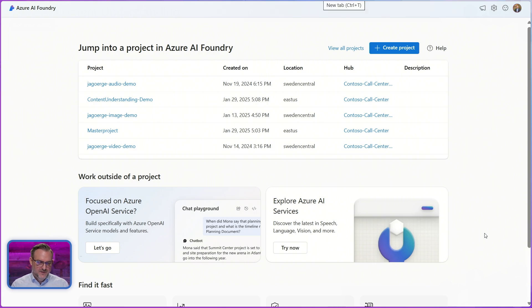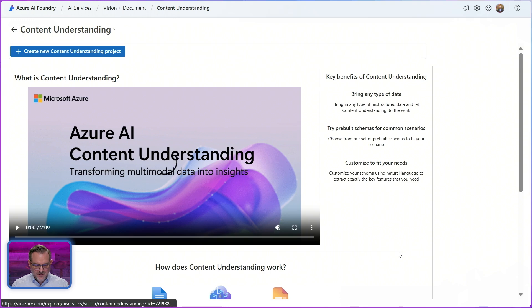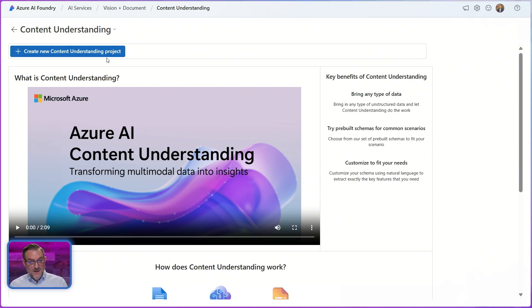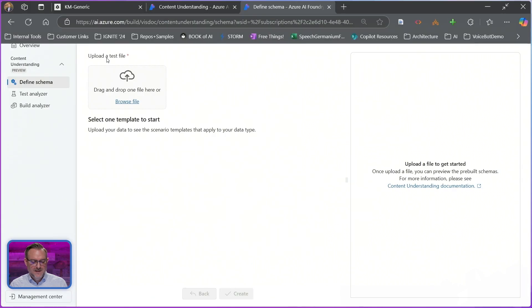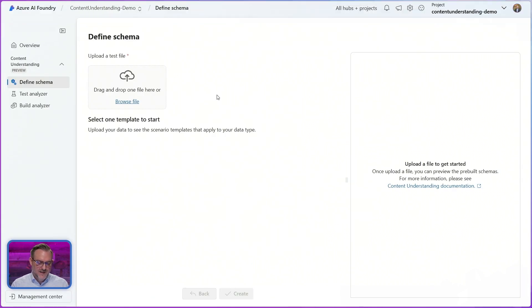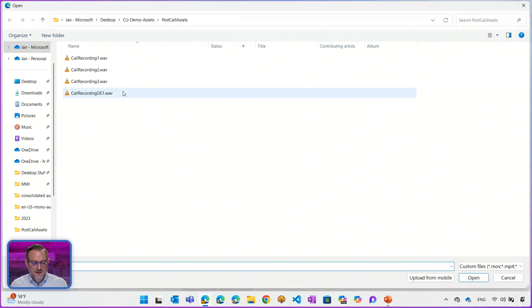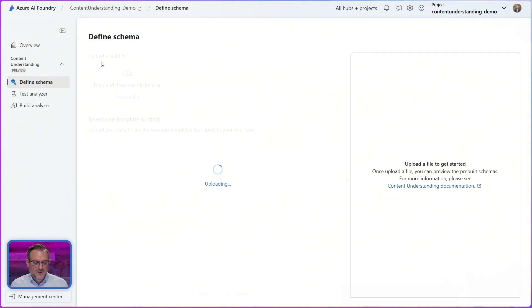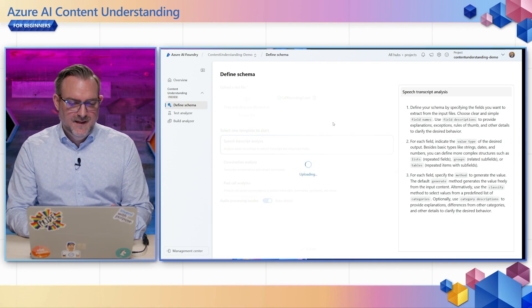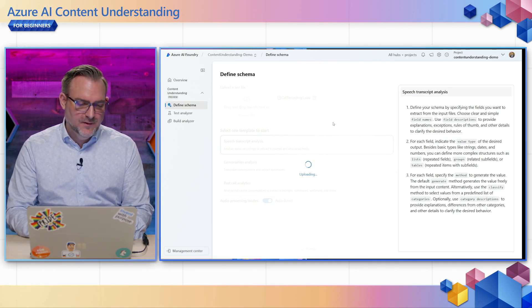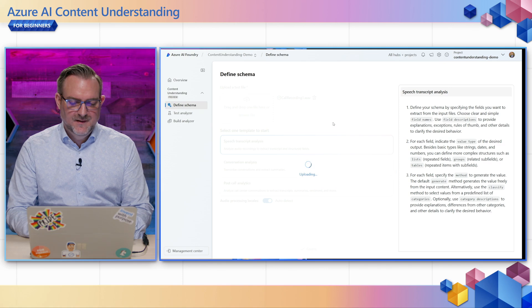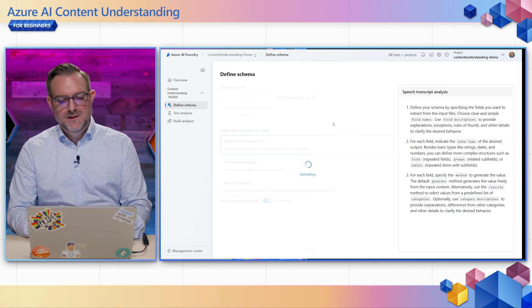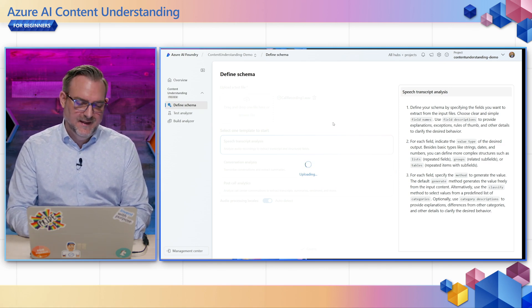So let's head over to the AI Foundry homepage. Scrolling down here I can go to content understanding and then I can create a new project. My colleague Vinod actually did a great walkthrough in the first part of the series on how this works. So I'll head over into the project and after project creation I end up in the first configuration step and here I upload an example of the data I want to process. In this case it's my call recording and the system will then suggest templates based on the data I've uploaded that are suitable for processing this data.